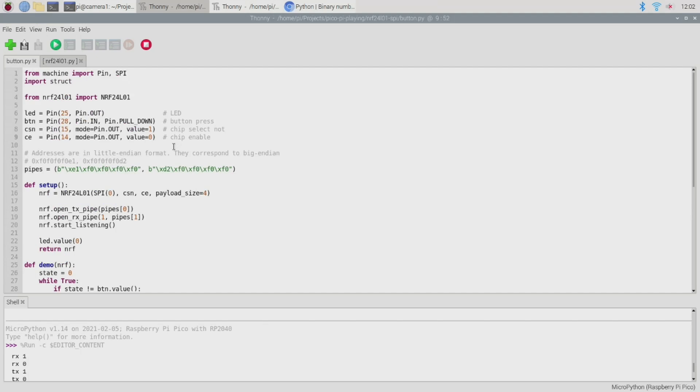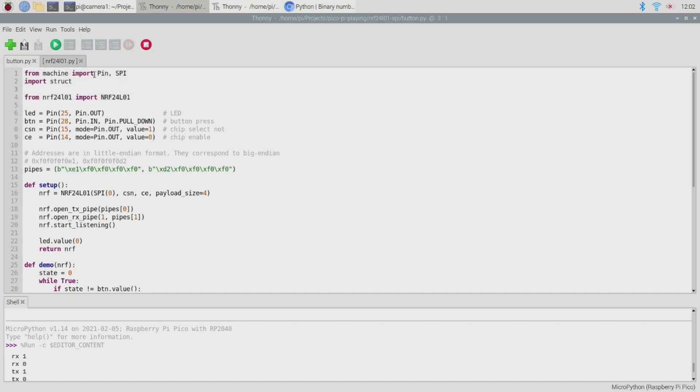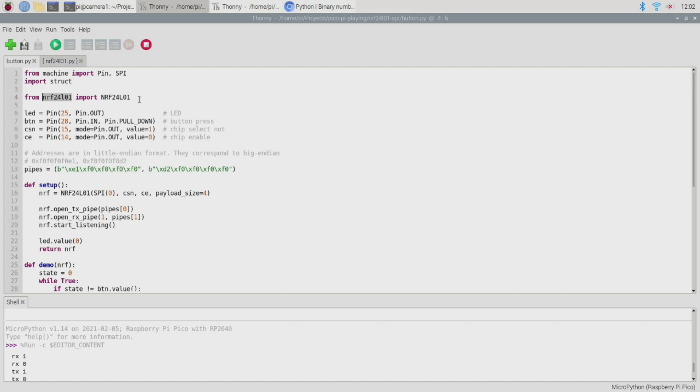Right so now let's take a look at our demo software. So as usual we begin by importing the necessary modules that we're going to need. We're obviously going to need the PIN module to define some GPIO pins, the SPI module because we're using an SPI based peripheral and the struct module because we're going to pack some binary data. After that we then go ahead and import the NRF24L01 driver module that we previously prepared.